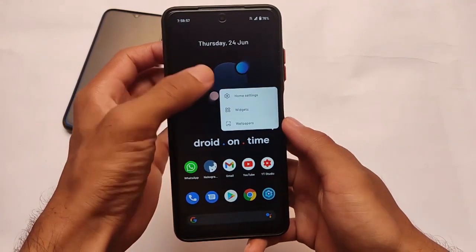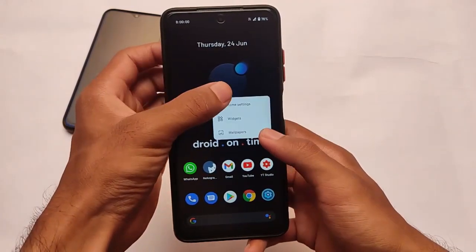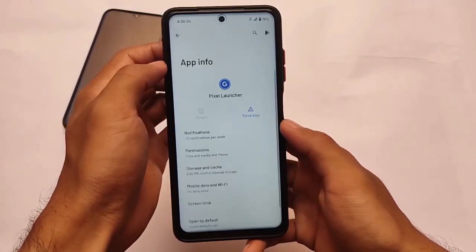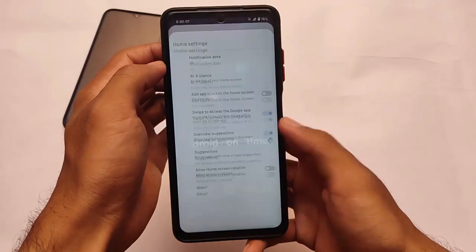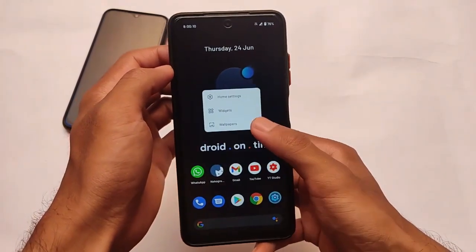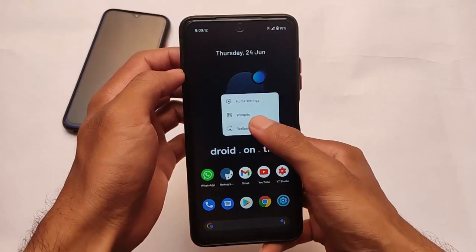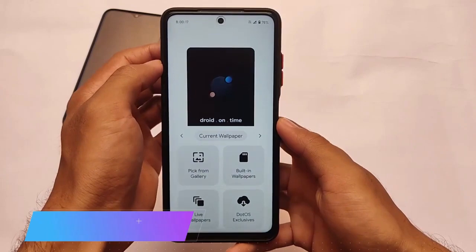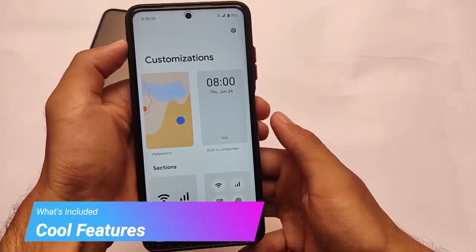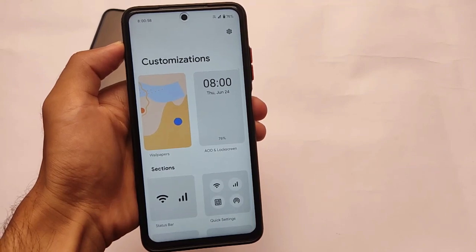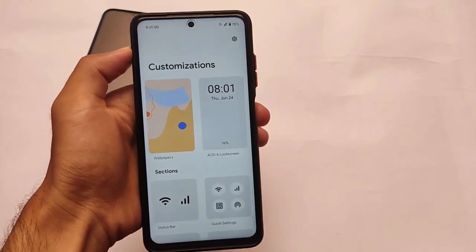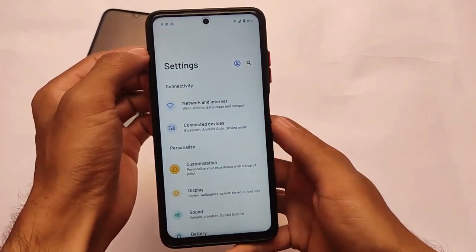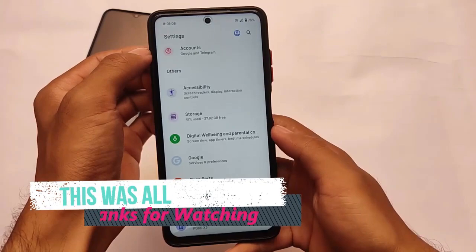Most Dot OS builds come with Google apps, so you might get the Pixel launcher pre-installed, which is a great thing. Moving on, there are customizations like a wallpaper section with built-in wallpapers, live wallpapers, and some Dot OS exclusive wallpapers. Some additional customizations are also included — there's a lot to explore. Links for everything are in the description. Thanks for watching, goodbye!